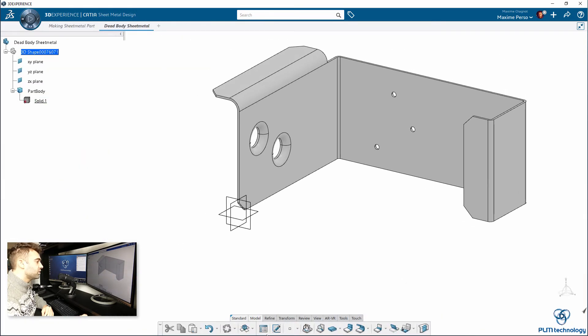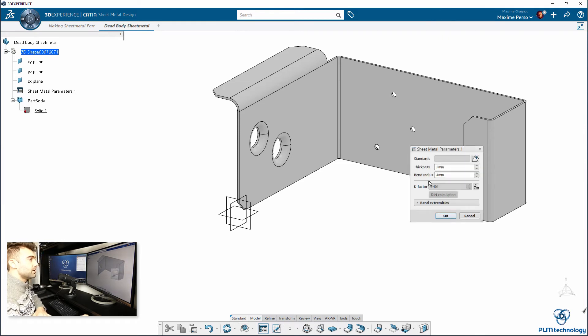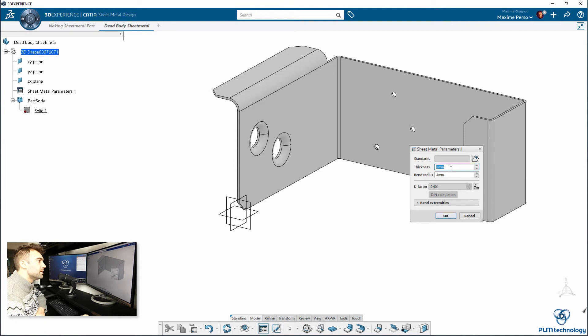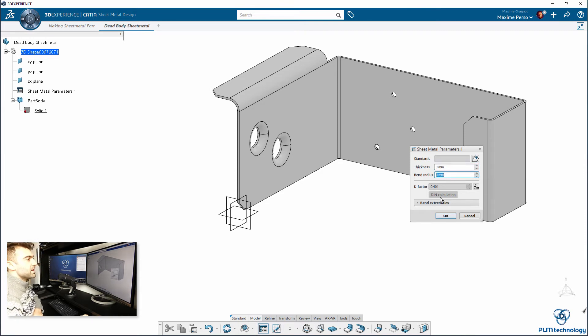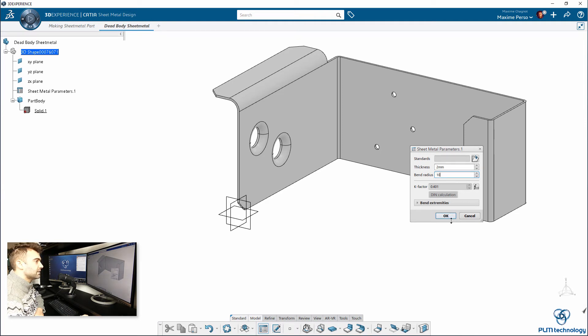I mean sheet metal. You just need to put some value because it needs to understand that it's a plate that is 2mm thickness. And, here the bend radius is 4. Actually, we can even change it to 10mm. That's the radius of this one.